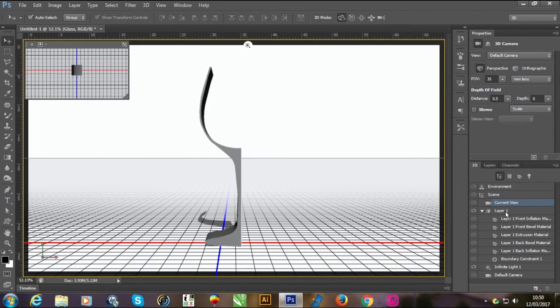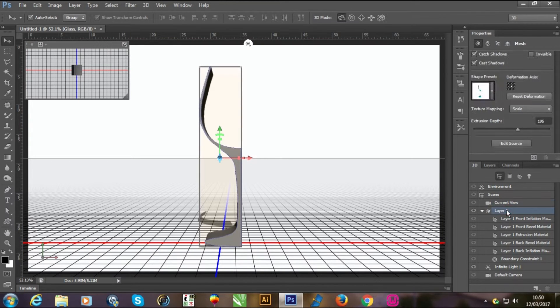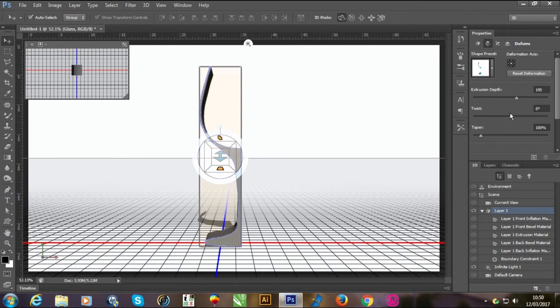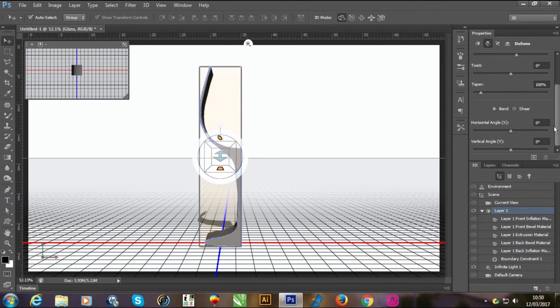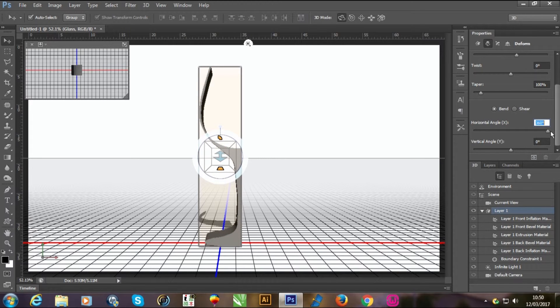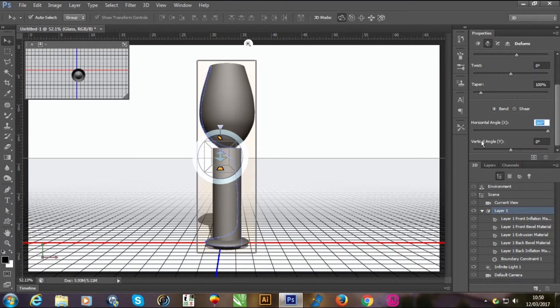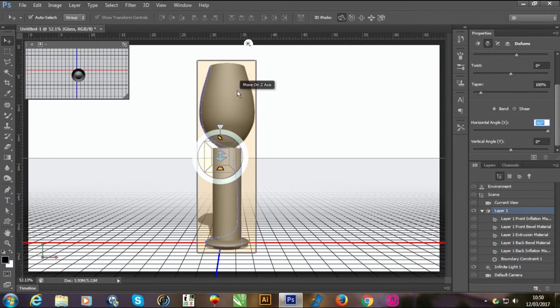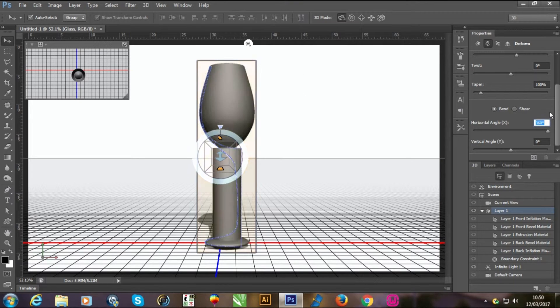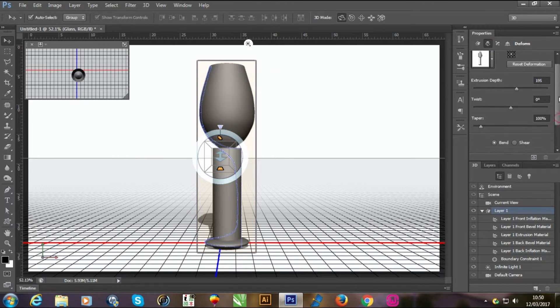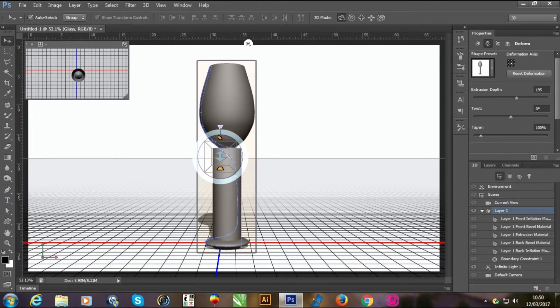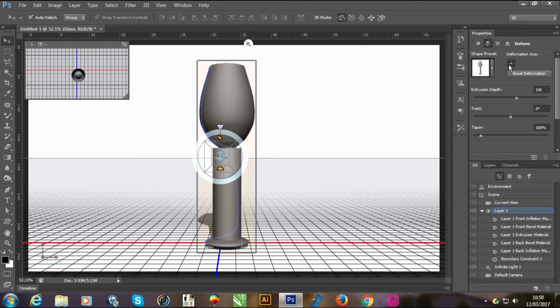Now go in 3D mode, select the layer, go in deform, and 0 to 360 degrees. Now you can see it's very thin, so don't worry. Just click on the side of the middle of the point.